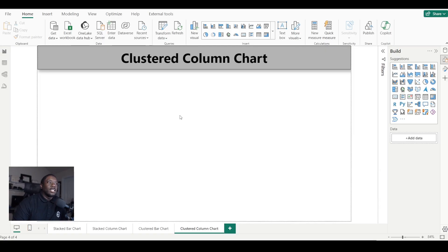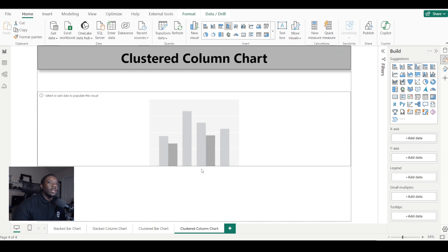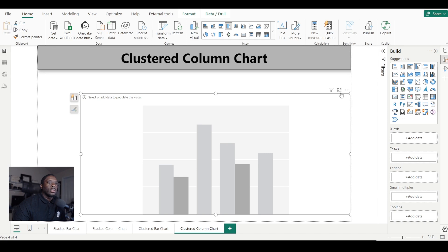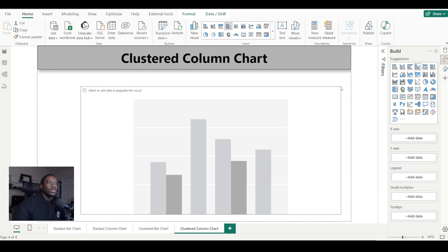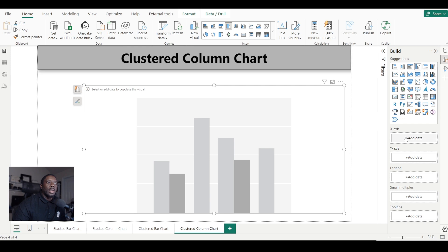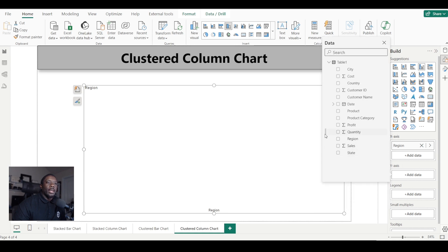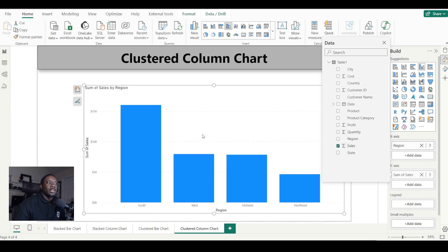How's it going guys, Carl Huff here. Today we're going to be going over clustered column charts. We'll come over to Build and look for the custom column chart, select it and bring it over. In our clustered column chart, on our x-axis let's add in our region, and on our y-axis let's add in our sales.